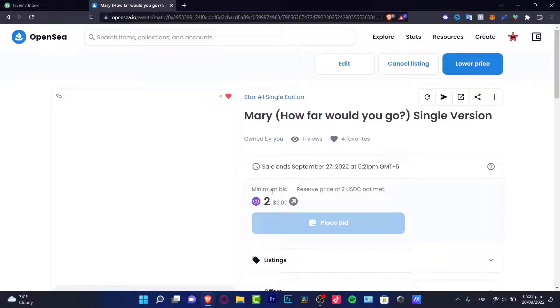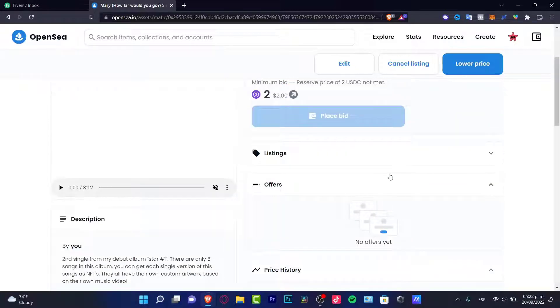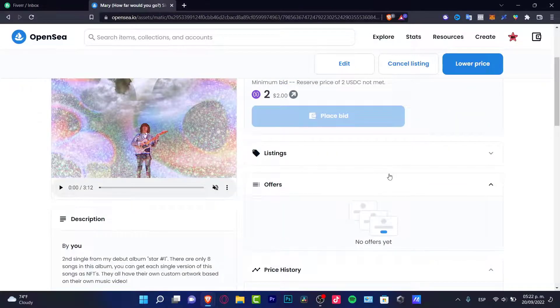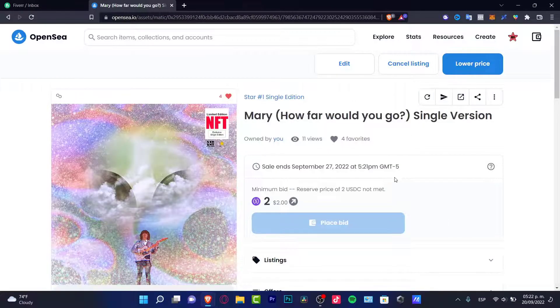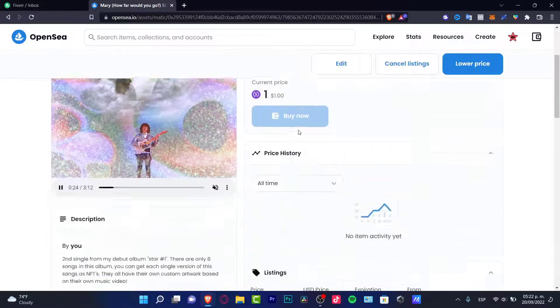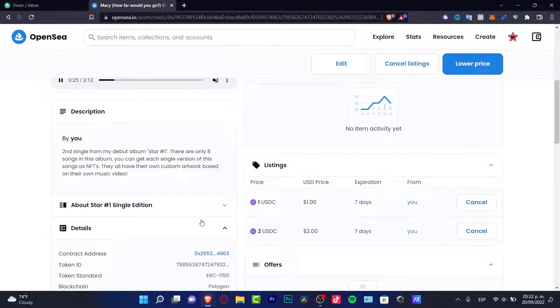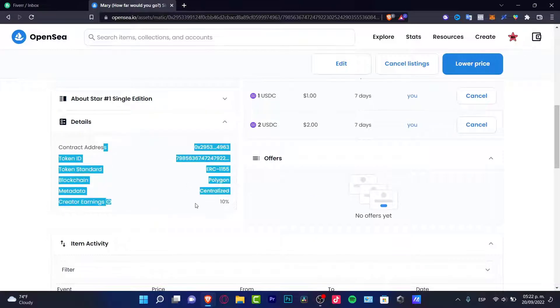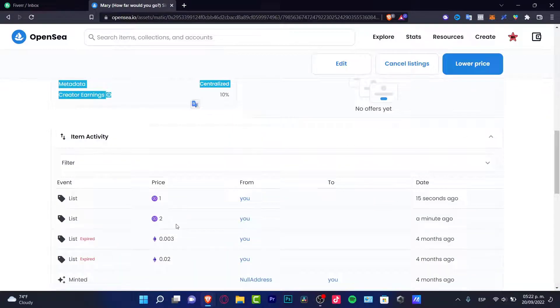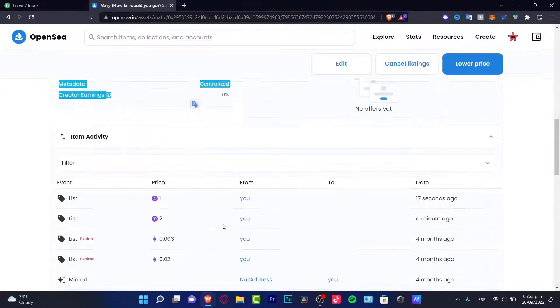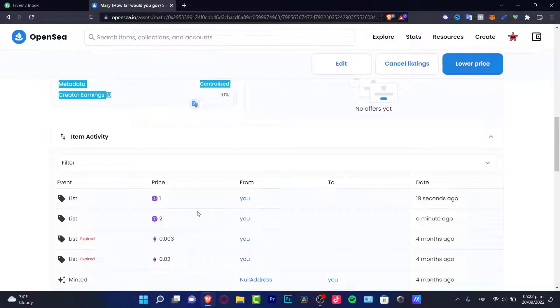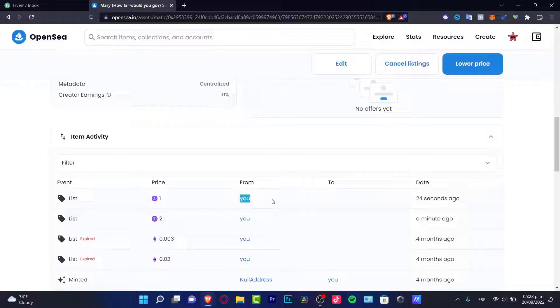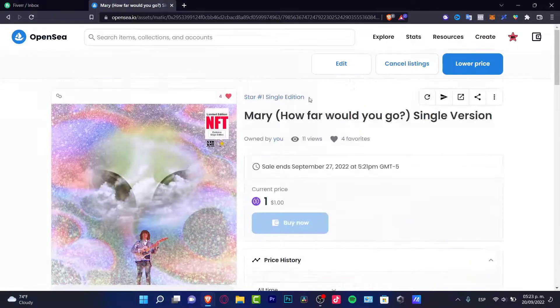Now that your NFT has been already listed into OpenSea.io, as you can see, here's my minimum bid, here's my started price. If someone buys my NFT, what you want to do is to focus here on the details part. As you can see, here's my contract address, my token ID, and the item activity is going to be appearing in here. If someone buys my NFT, it's going to be seeing here the event, purchase, the price, from which person to my account, my wallet.